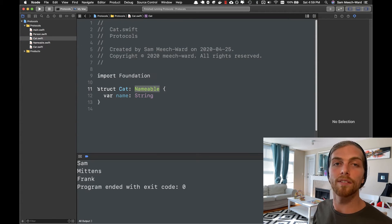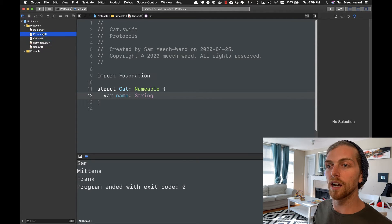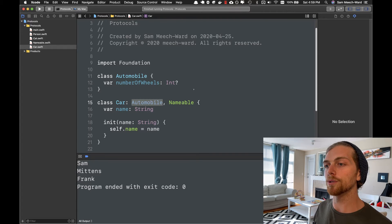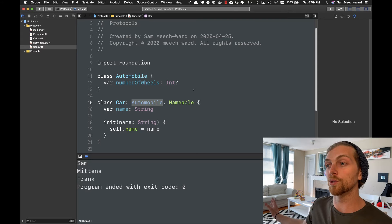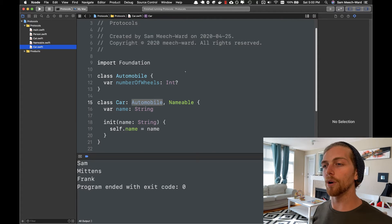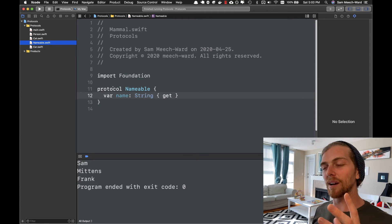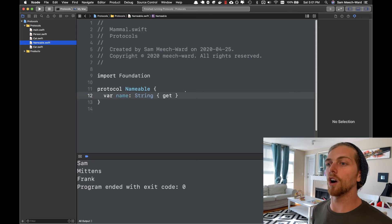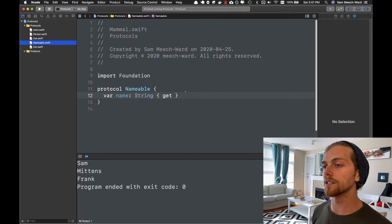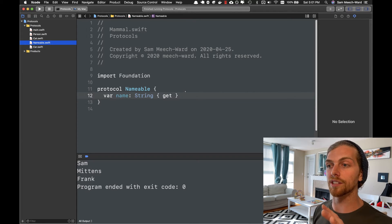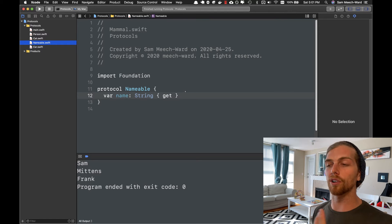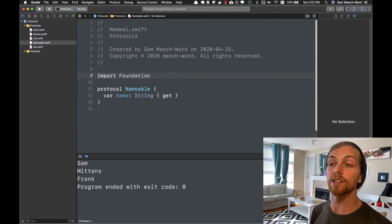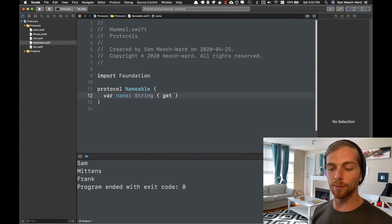My Cat now conforms to the Nameable protocol and I've changed it to a struct, because I can. Person is the same. Car is still a class with a superclass, but it also conforms to the protocol — you can have a superclass and conform to any number of protocols. As for naming conventions: when a protocol describes a capability, you add '-able' or '-ing' to the end of the name, so 'Nameable' is the convention. If it needs to be settable you'd add 'set' inside the protocol definition.